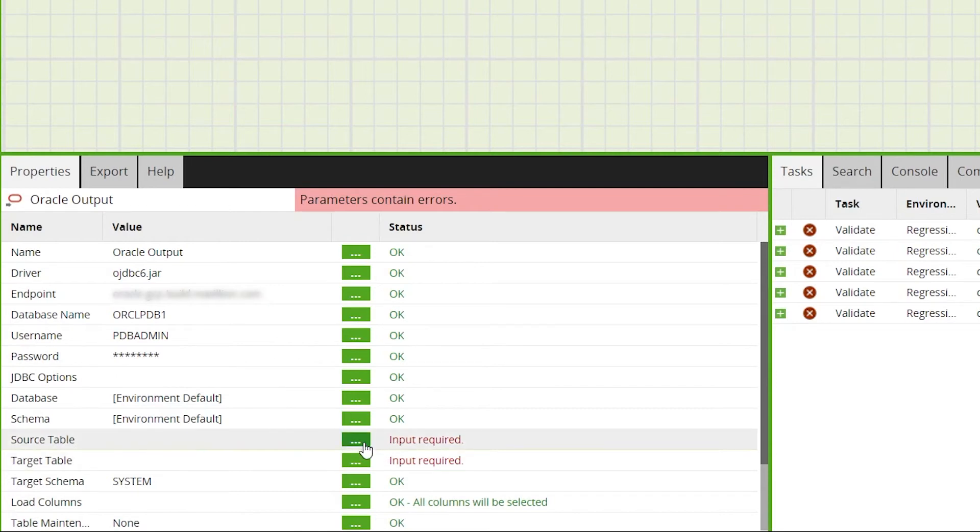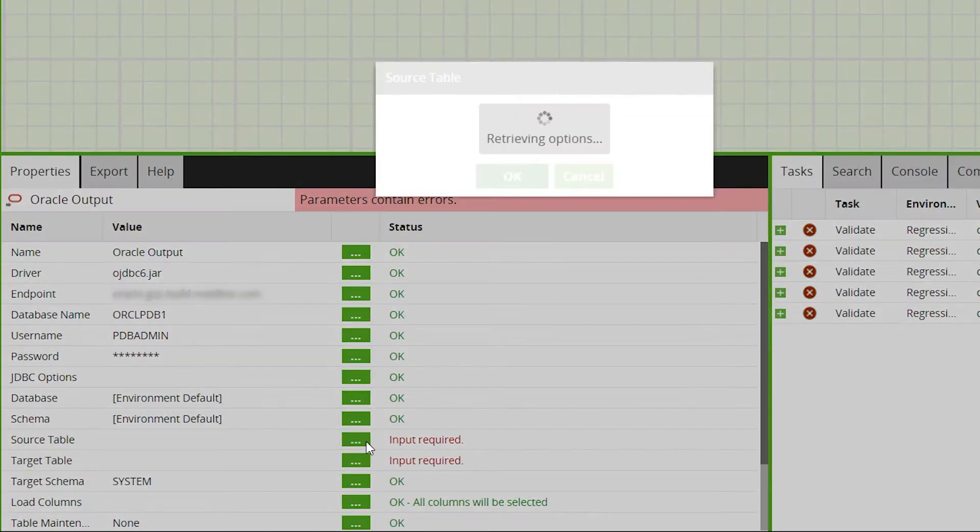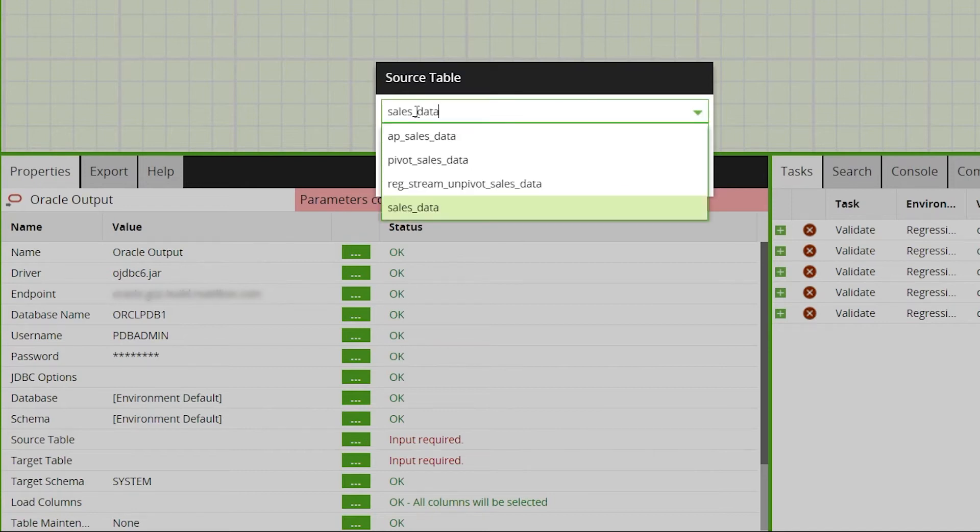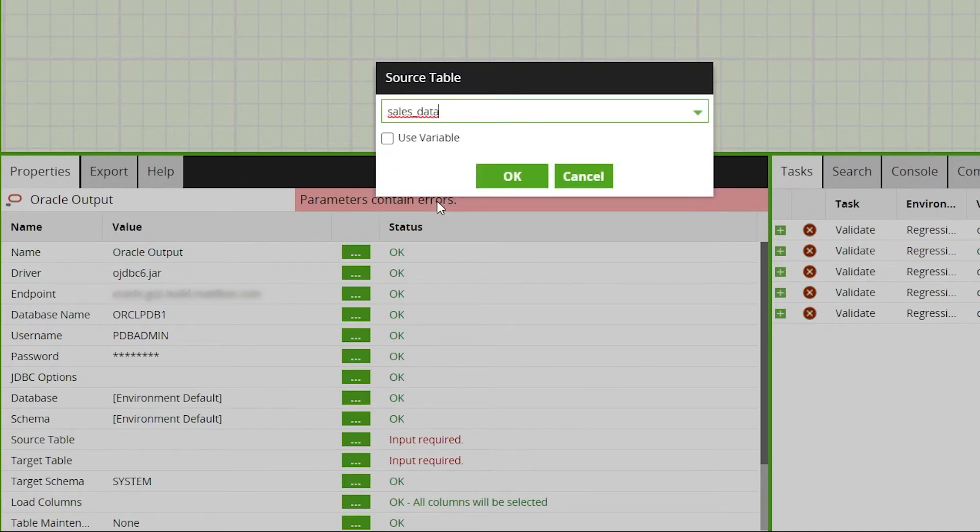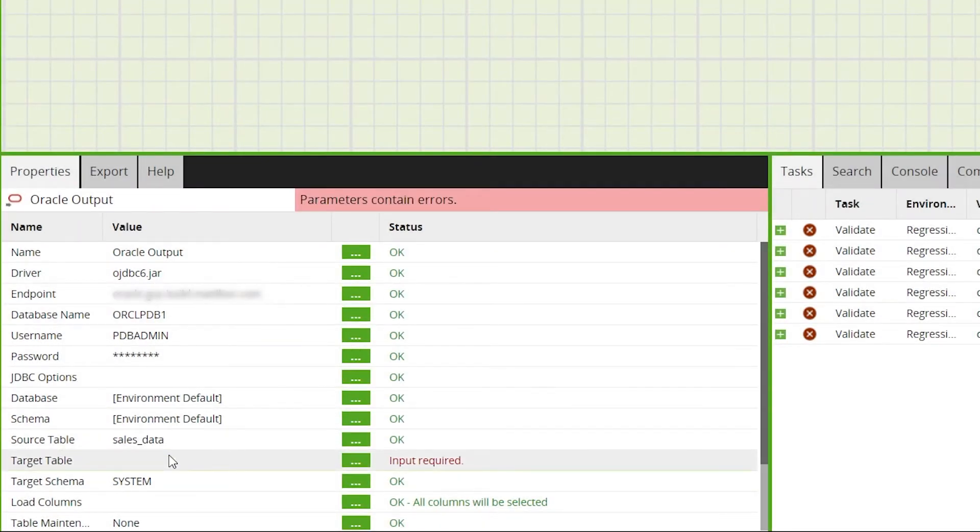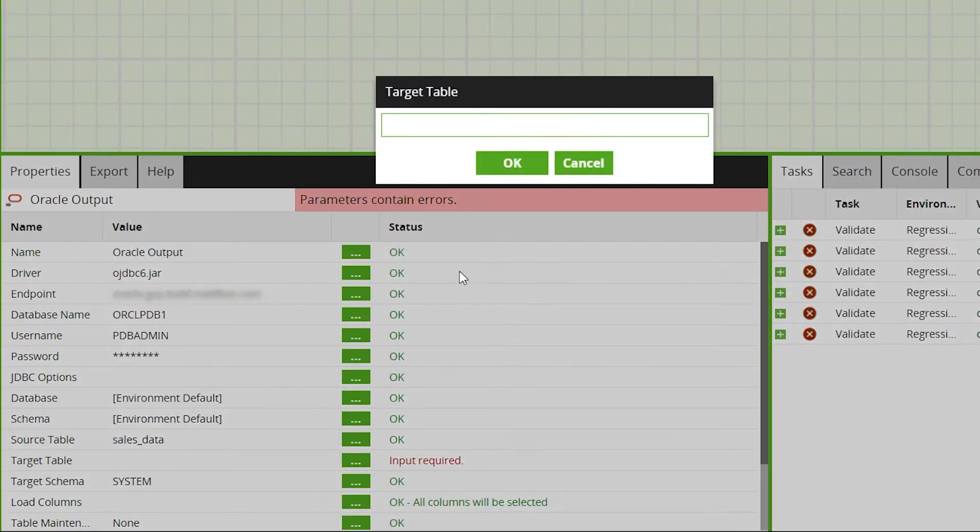Select a schema and then a table currently stored on your cloud data warehouse which you want to output to your Oracle database. So for our example, the table of sales data from before, which we're outputting to Oracle for reporting purposes.